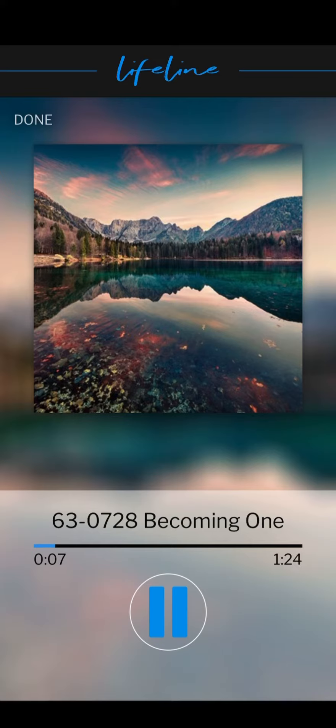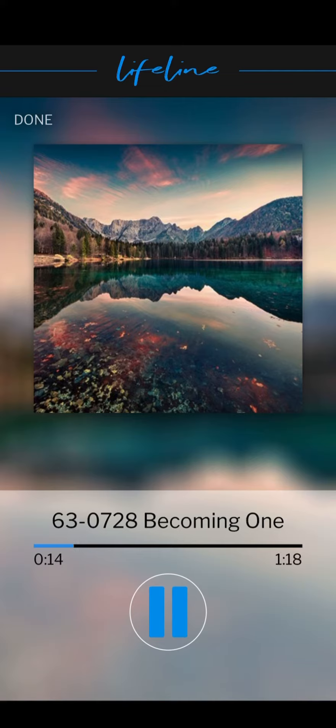Now we see the promise being fulfilled: Christ, the true headship, coming in his bride,